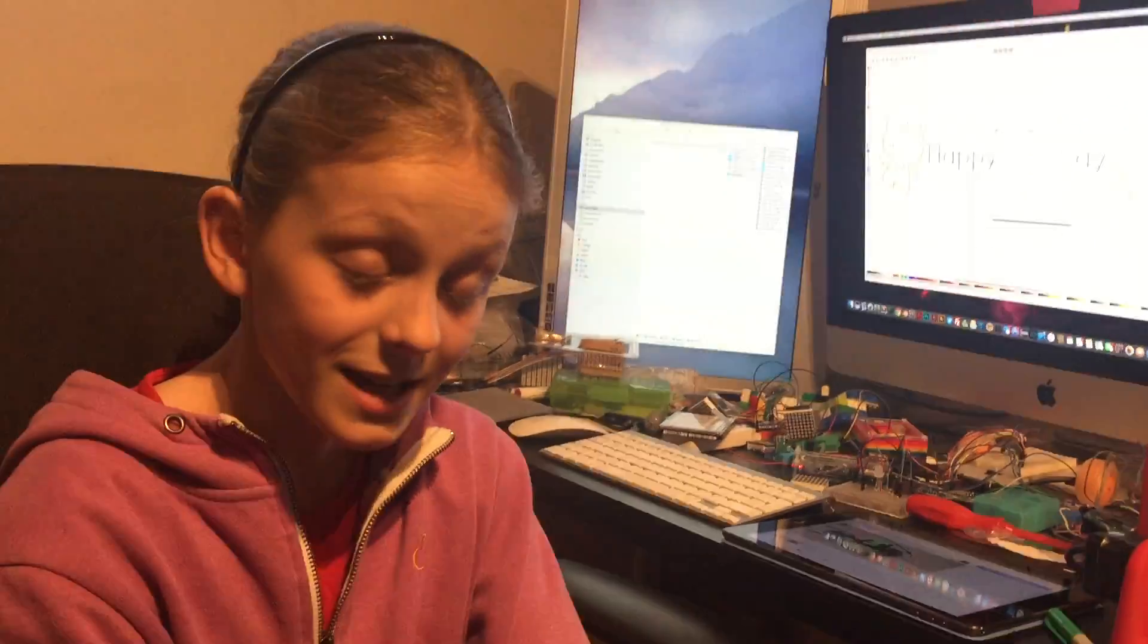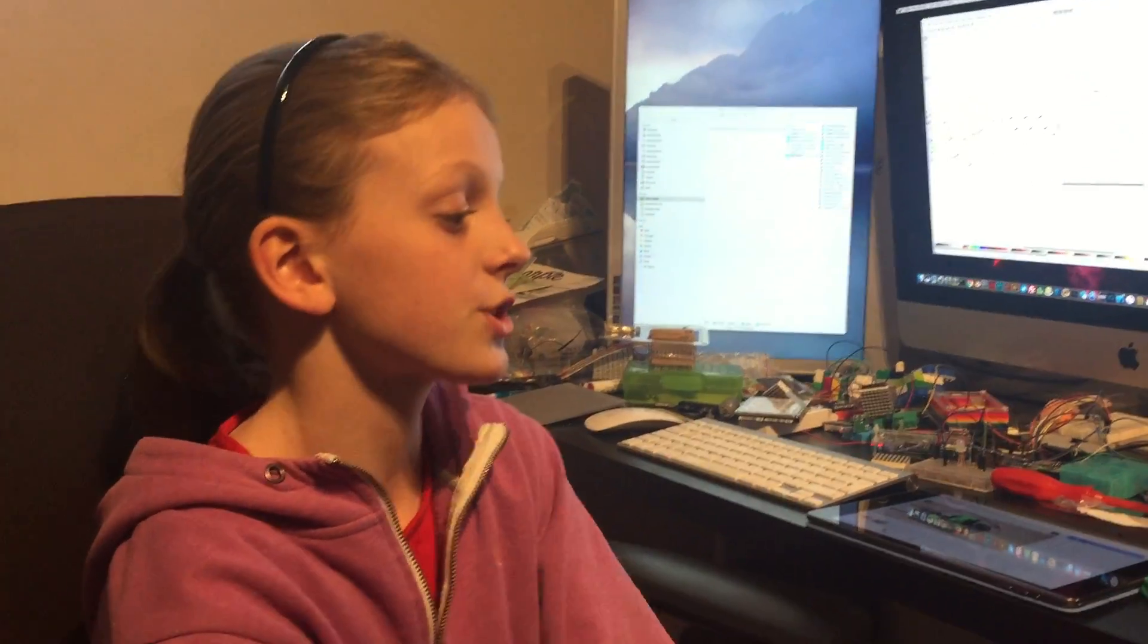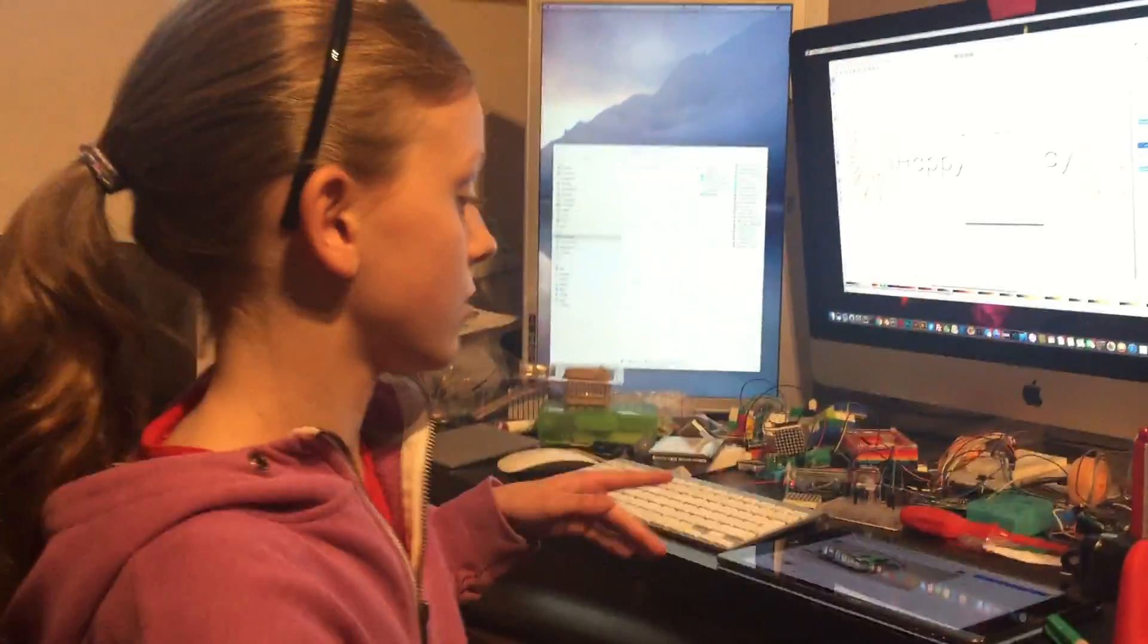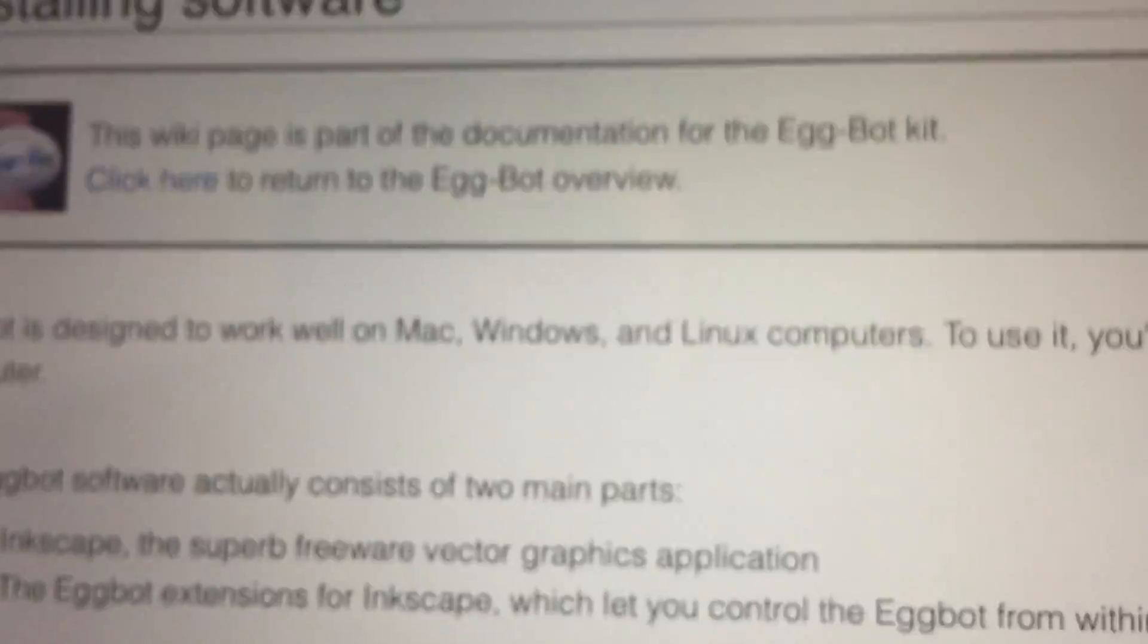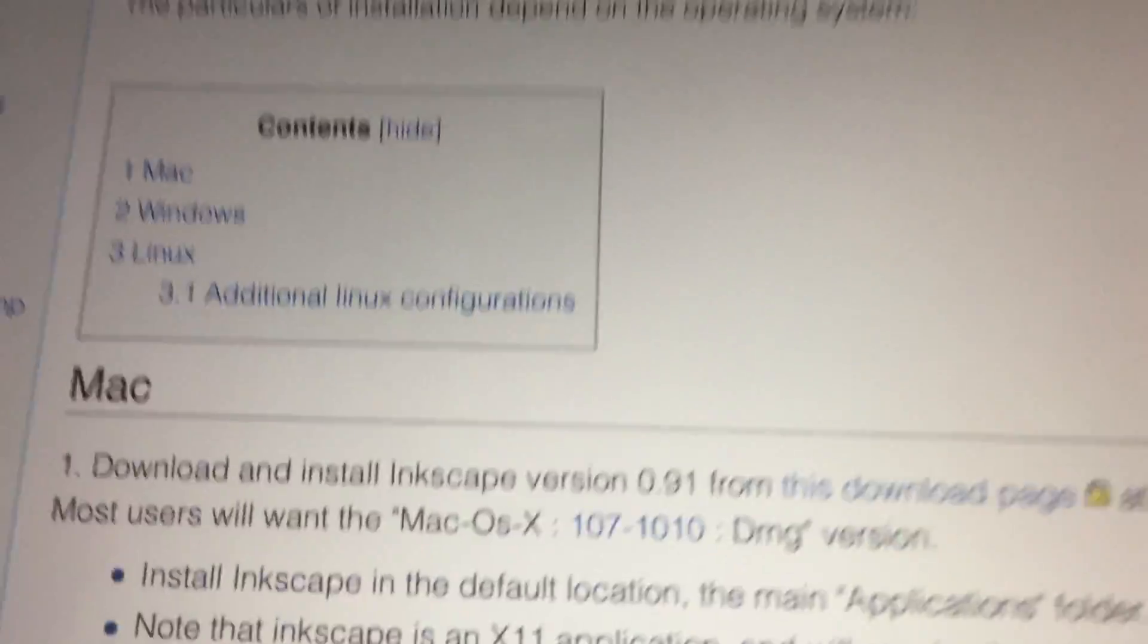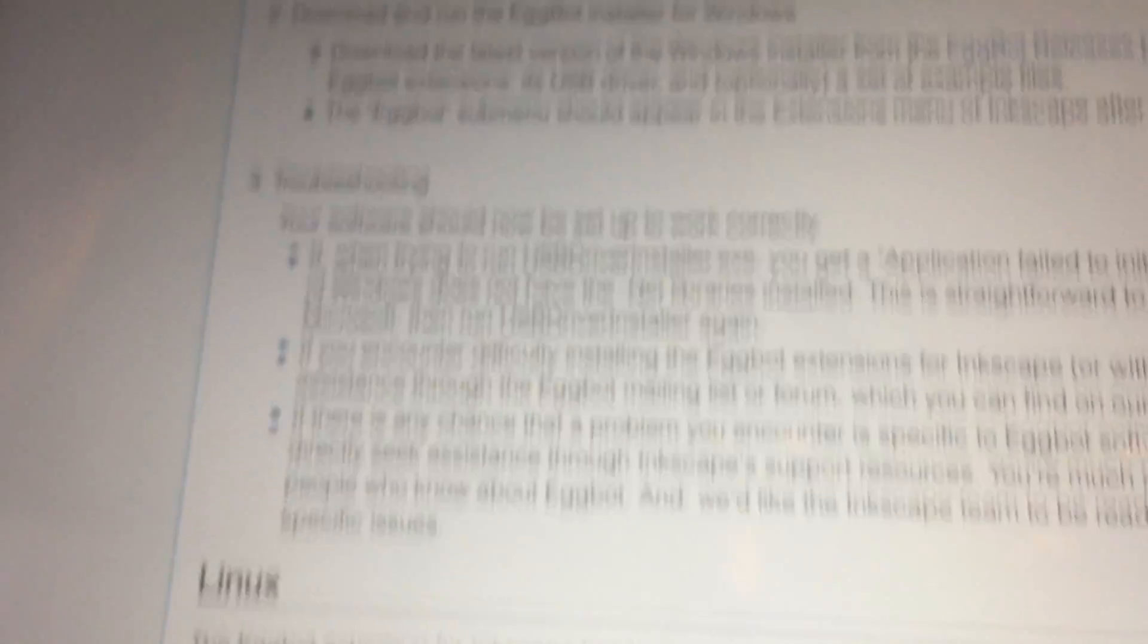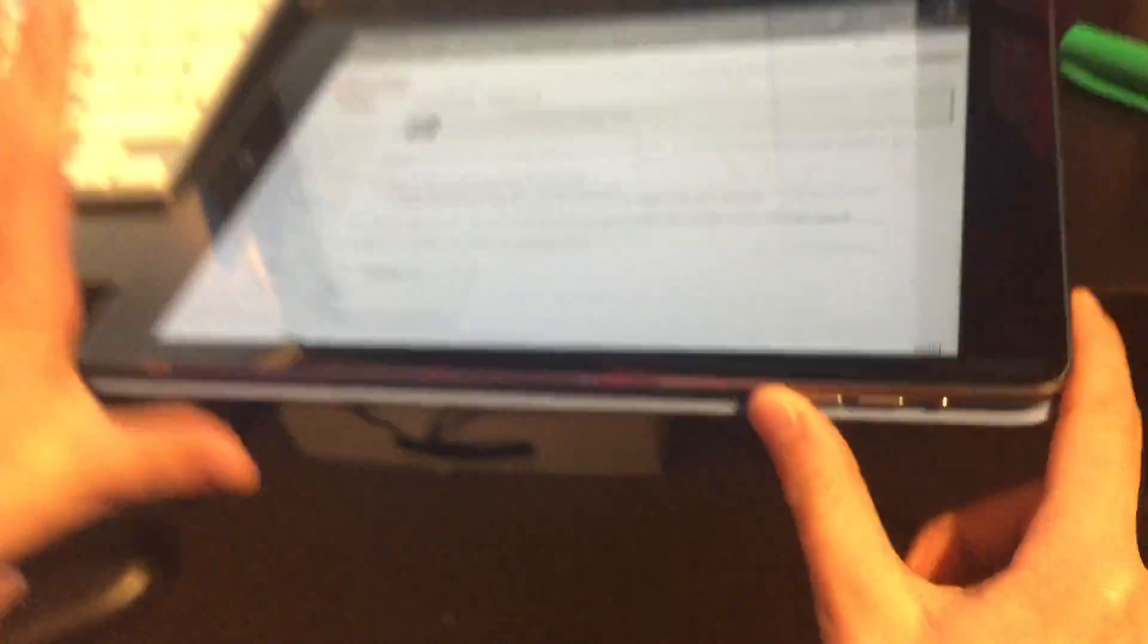You also have to download Inkscape Egg Bot plugin, which I've got here. And it's on this website called EvilMadScientist.com wiki. EvilMadScientist wiki. This shows you how to do it on Mac, Windows and Linux. It's really good.